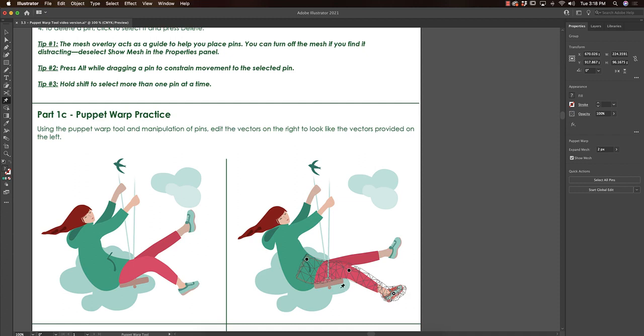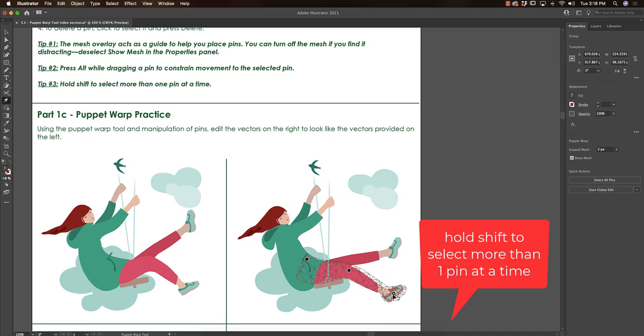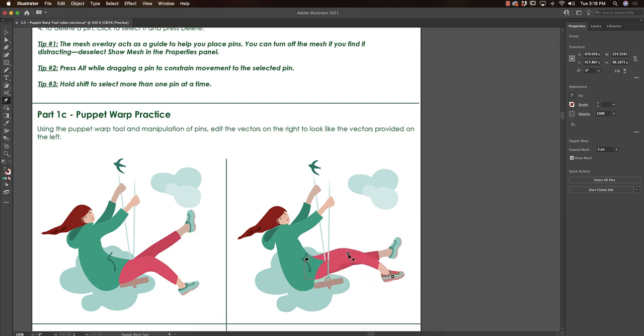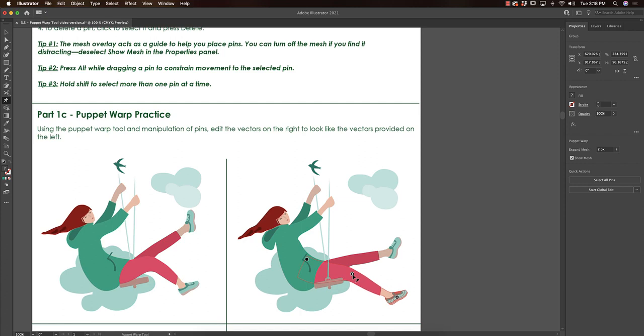Sometimes you need to move more than one pin at once. To do that, you hold shift and select multiple pins. So I have the foot selected, I'm going to hold shift, hold the knee, and now when I move them, both the knee and the foot will move. But if I hold alt, only those will move and not the first part of the leg.